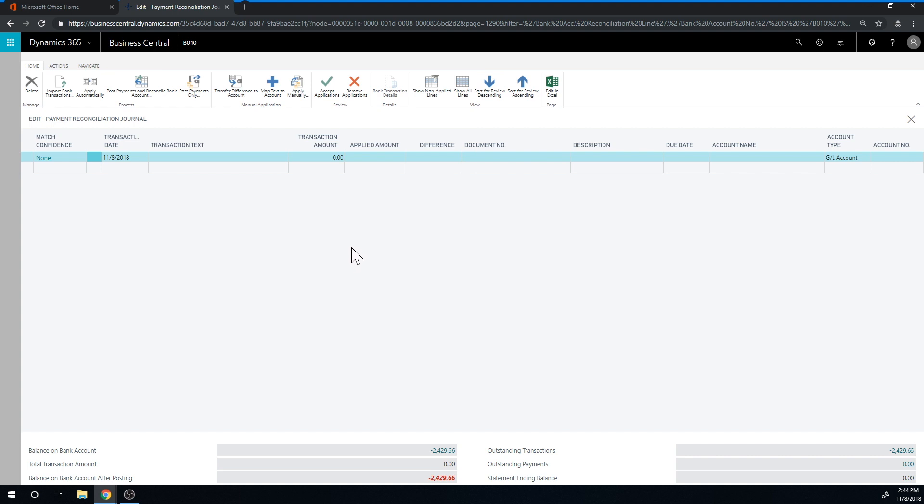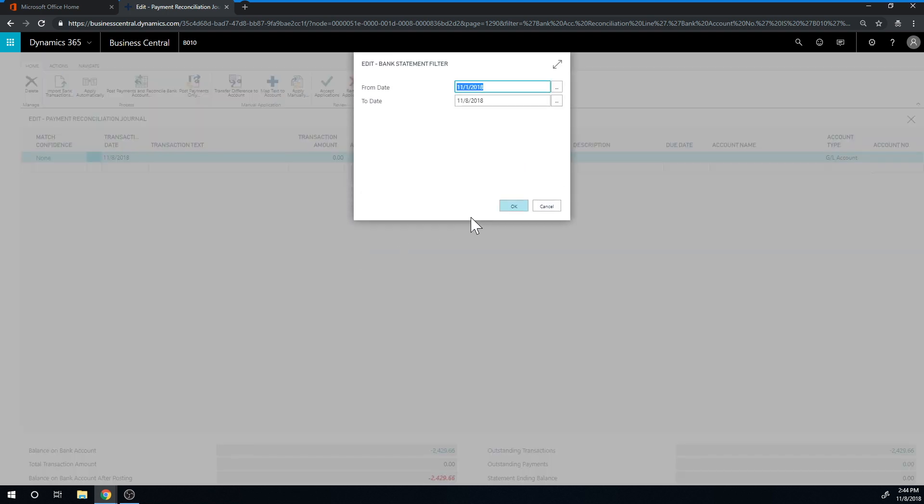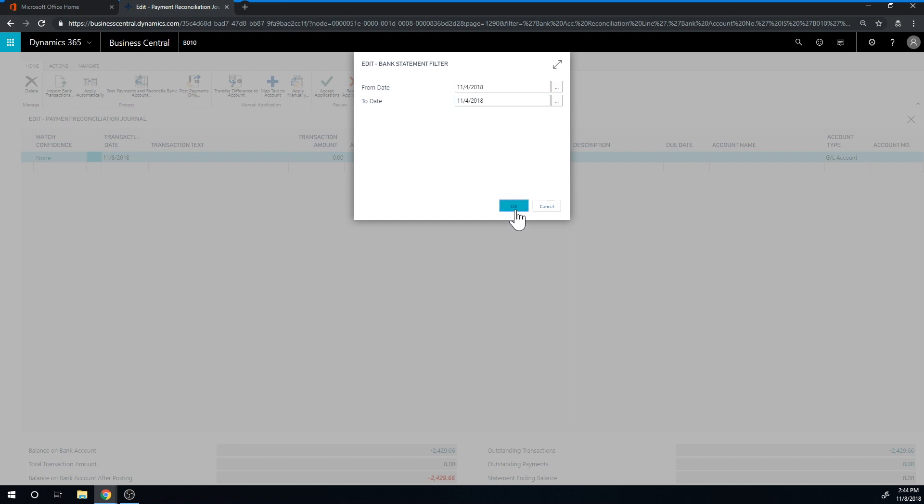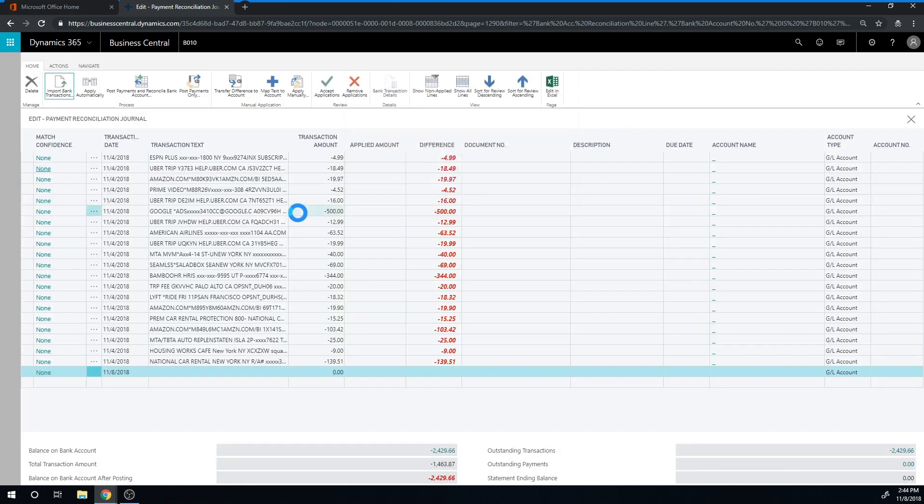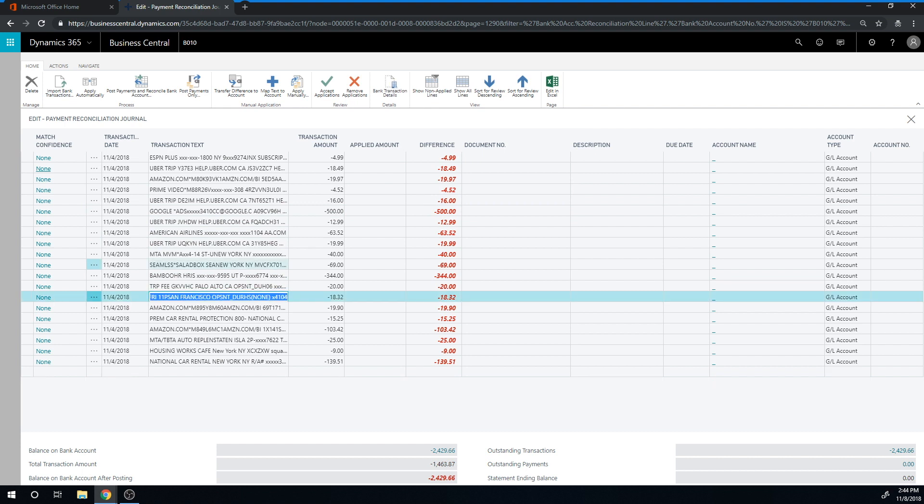I'm importing bank transactions from American Express. I'm just going to take one day, the fourth, so we don't have too many transactions. I hit OK on that, and it's going to pull in all the transactions for the fourth from American Express. Here I can get all kinds of expenses.